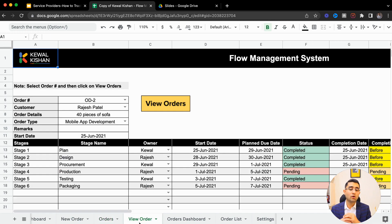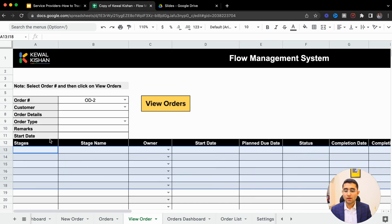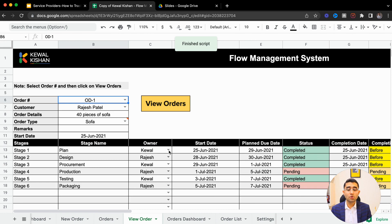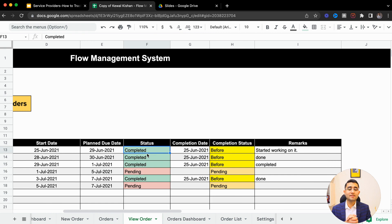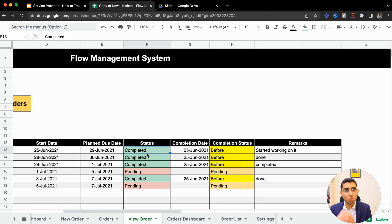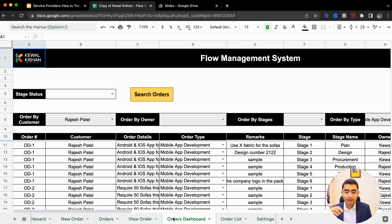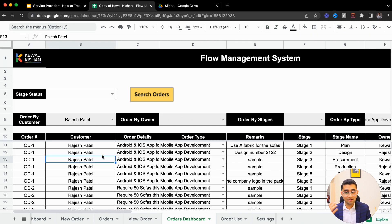This is where you can view everything in a dashboard. You can click on any order and get a real-time update — the stage, the client, the employees handling it, and the real-time status of completed and pending tasks. Using this dashboard, you can check what's happening in each and every order without asking your employees. This is an advanced dashboard where you can filter orders by customer, employee, stage, or order type, and see real-time status of completed and pending work.